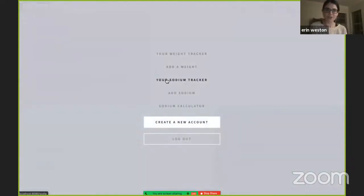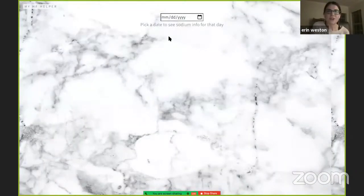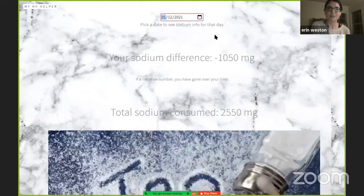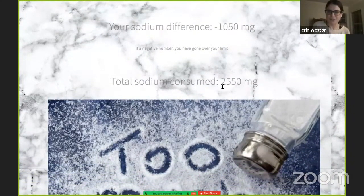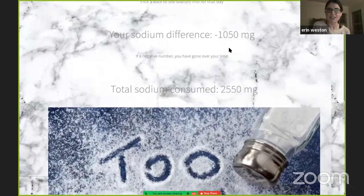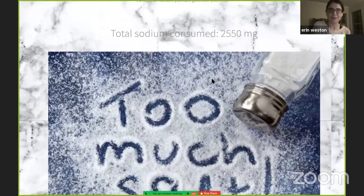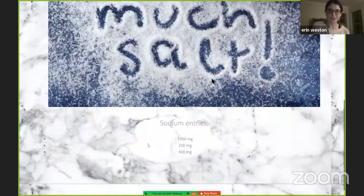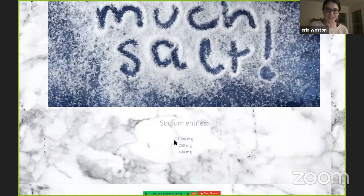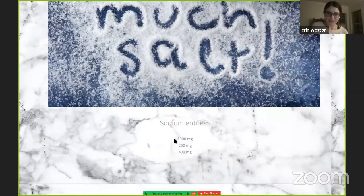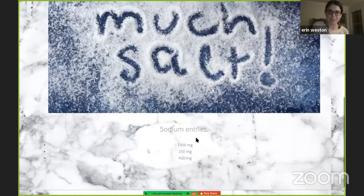Here you can see it's been updated — here's her weight for today. She has new notifications: her weight gain in 24 hours is two pounds, so it's saying to notify her provider immediately. Her weight gain in the past seven days is seven pounds. She goes ahead and notifies her provider. They tell her maybe take your water pill and look at your sodium intake for the past few days. She'll go to her sodium tracker. This shows all of her sodium information for a day of the week. Let's look at her sodium from yesterday — she consumed 2,500 milligrams. The difference is a little over 1,000 more than she should based on her limit. Too much salt.